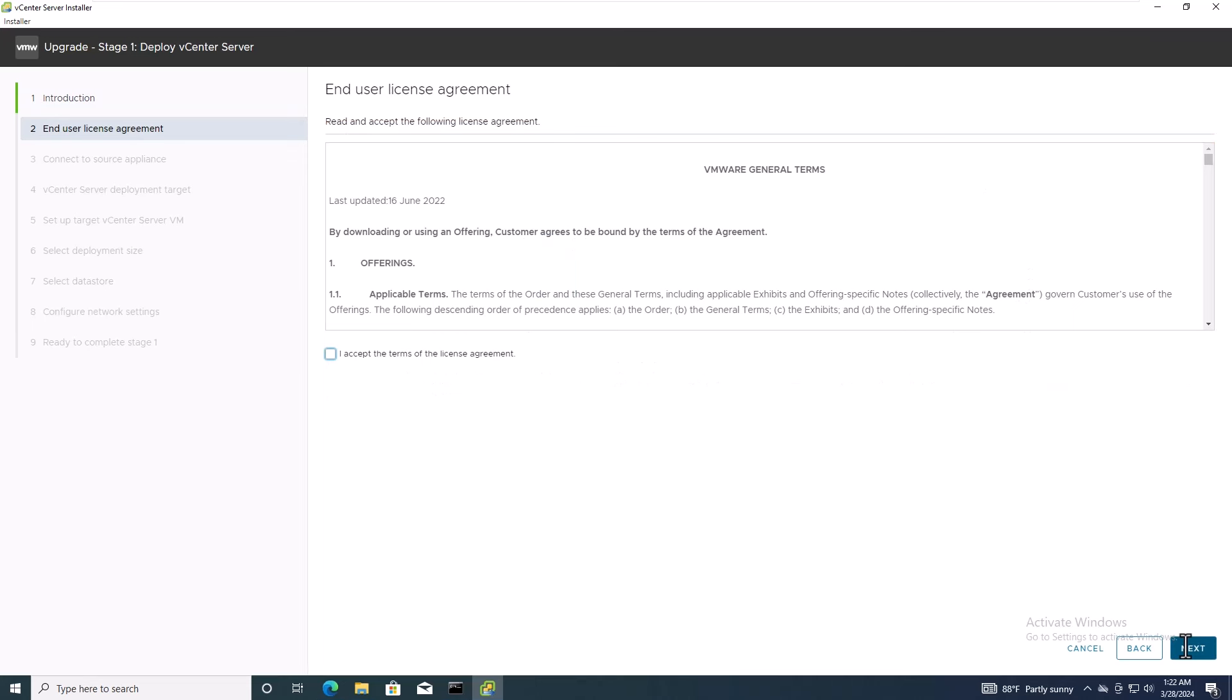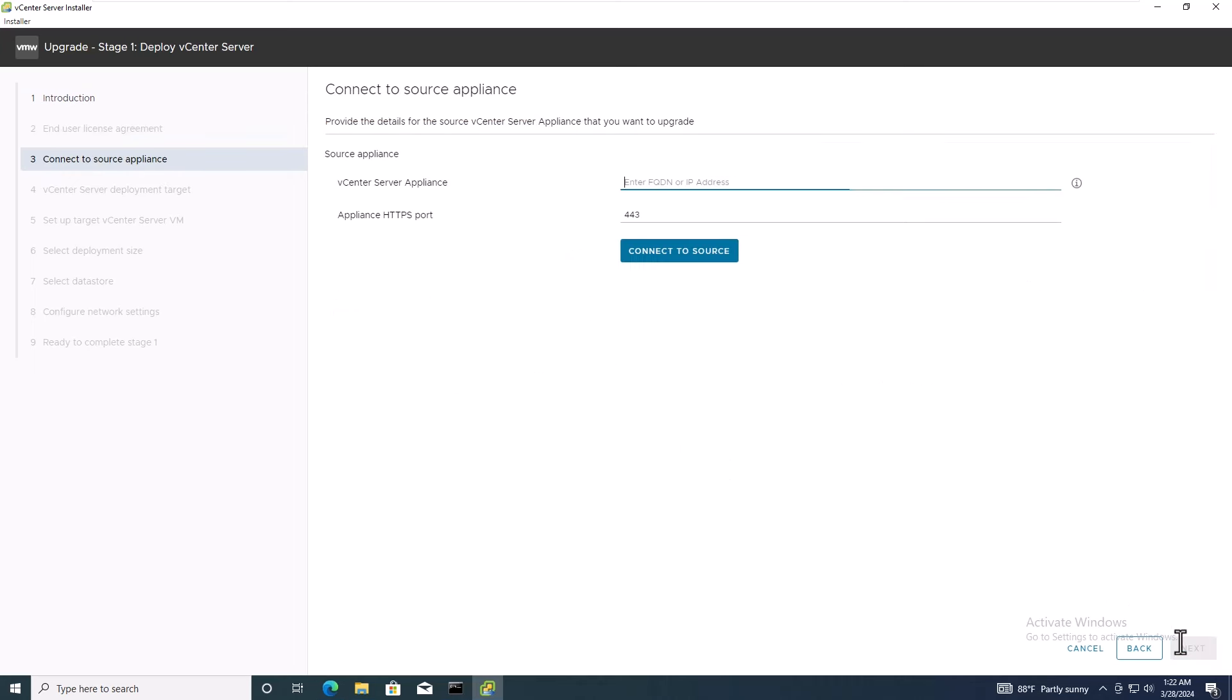Now, take a moment to read through the end-user license agreement. Once you've acknowledged it, click Next to continue.